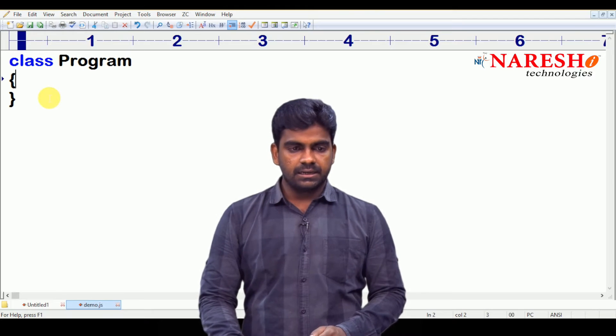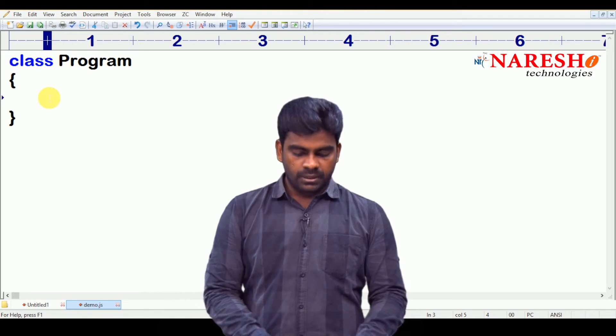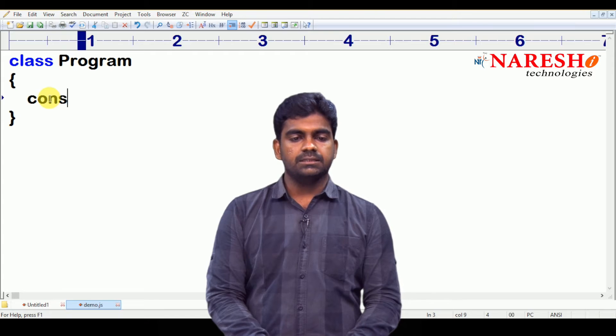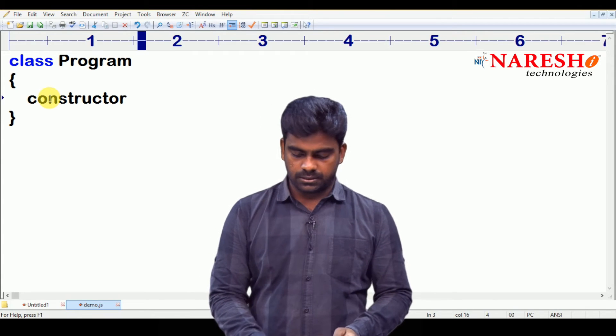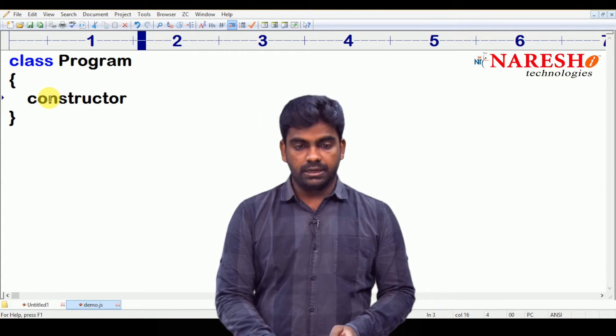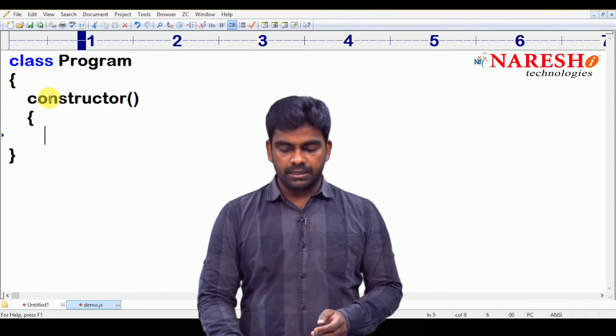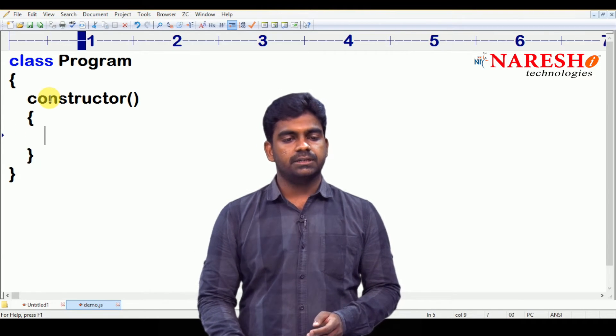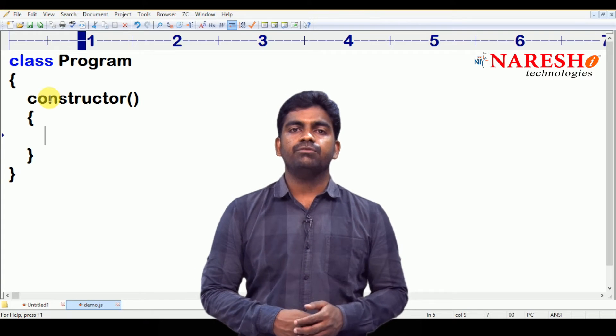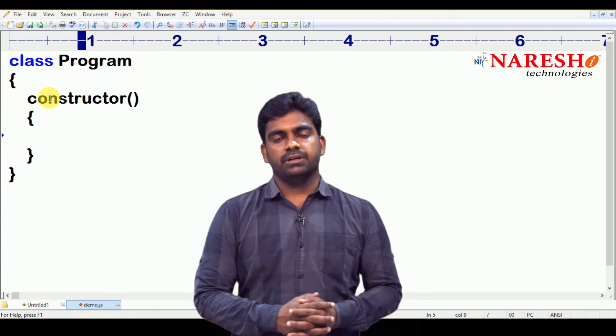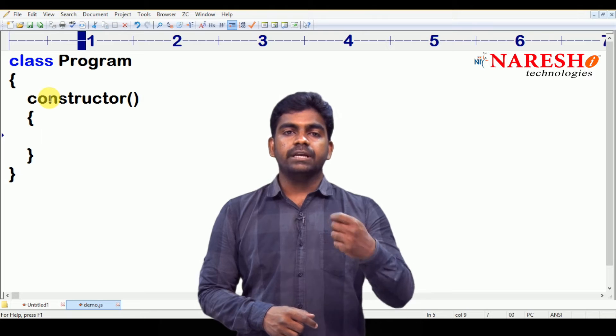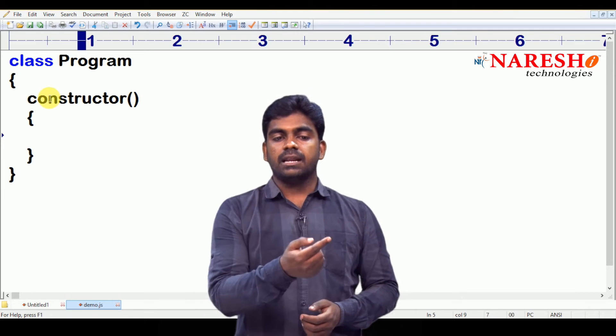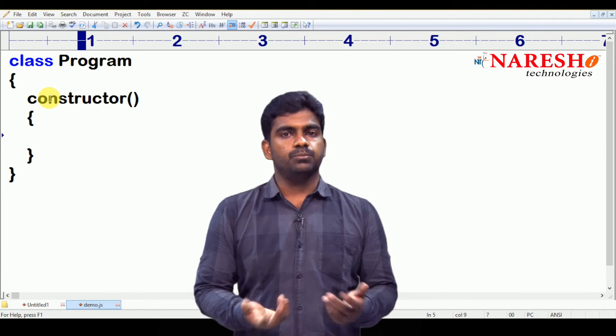Inside the class, we are defining constructor. Constructor name is constructor only. Constructor and it is a function. It is a special function. It will execute automatically whenever we create the object. It is one method. You can say that function. But, it is a special function. So, whenever you try to create object for class, see the class name and here it is, look at the constructor name.